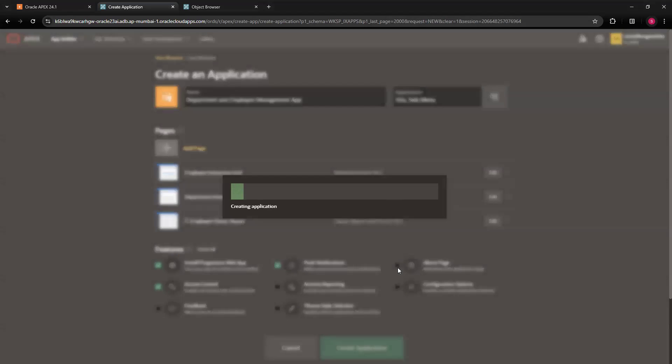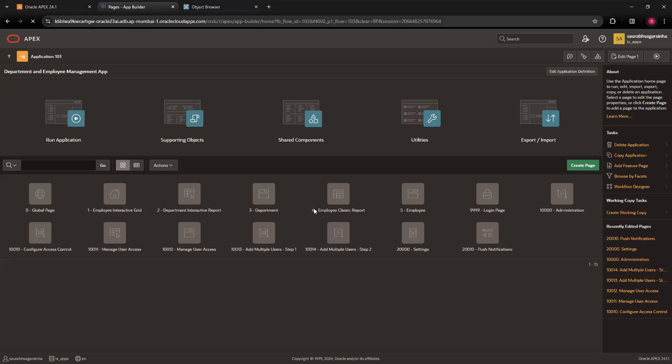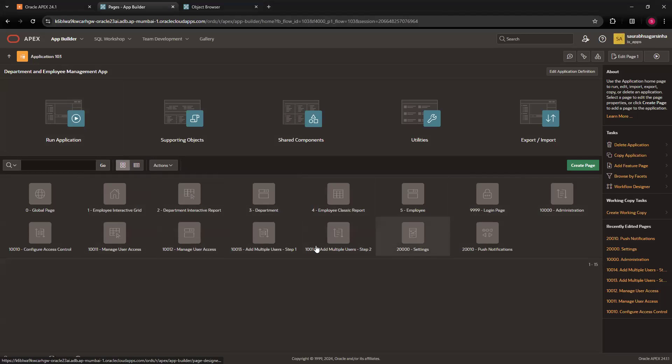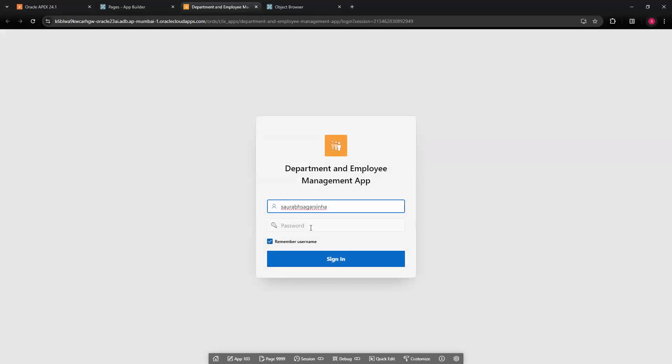Your application will get created by giving some instructions. You haven't written anything or created any page, you just gave a command and your application is ready to use. Let it get created. I will run the application and show how it looks. As you can see, we have these many pages which got created. I'll run this application and log into this.